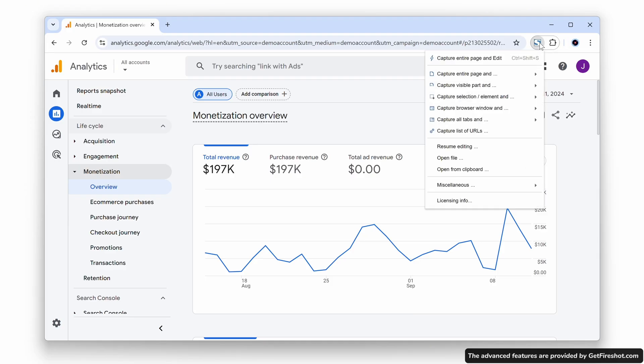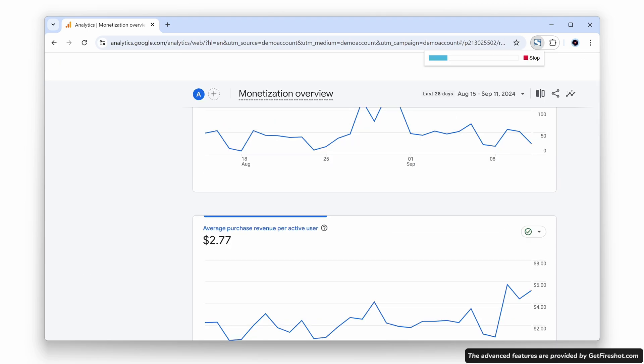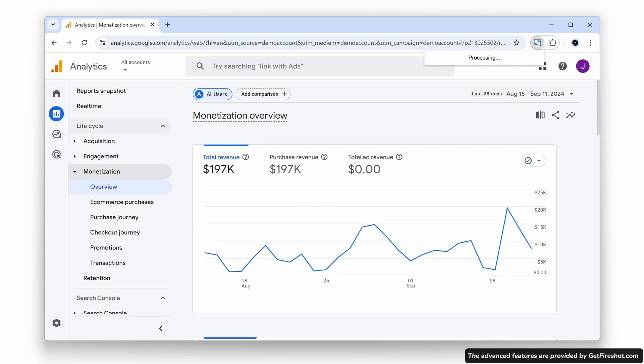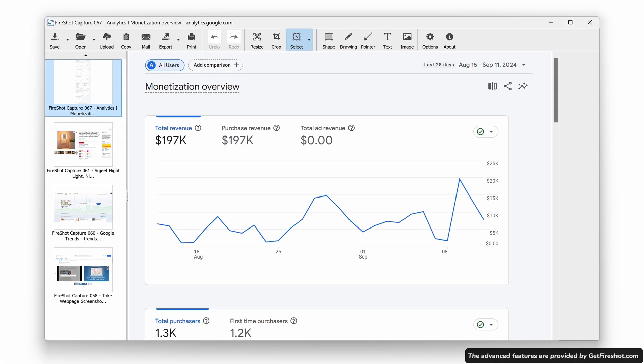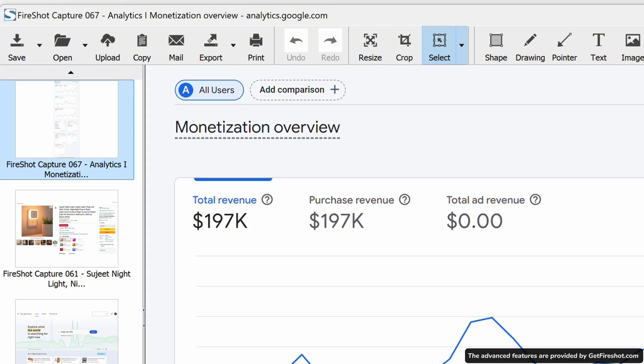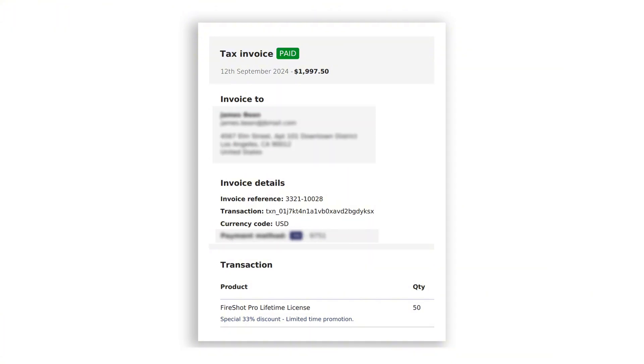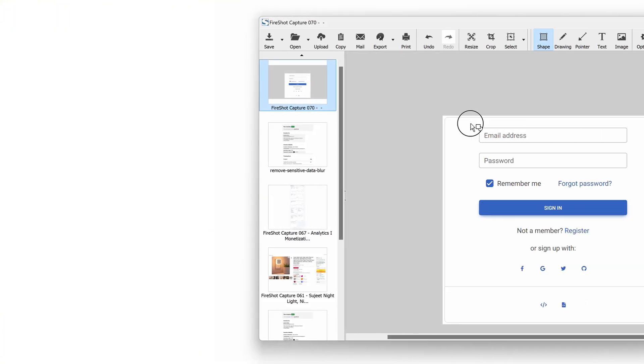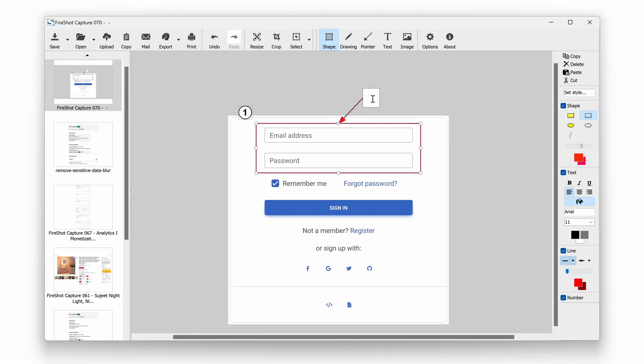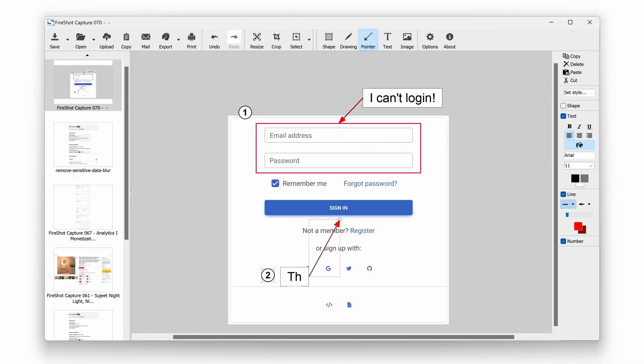Use advanced features for quick screenshot editing directly from your browser. Remove sensitive data, add your own notes, highlights, and drawings directly on screenshots.